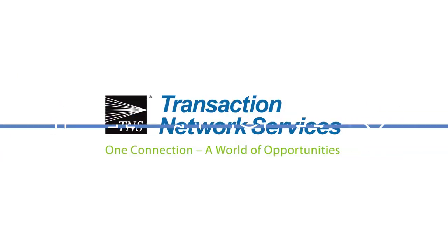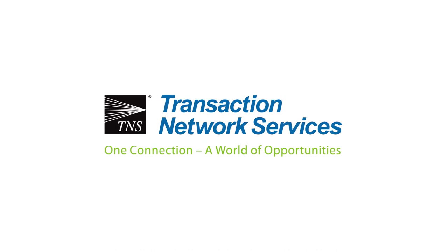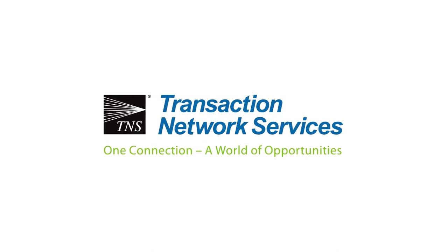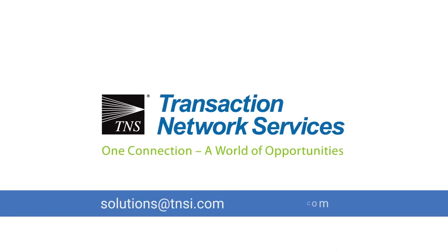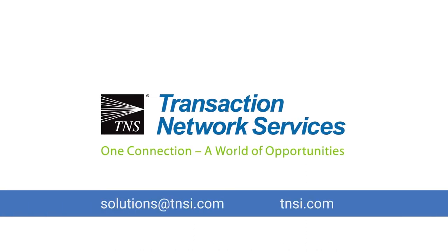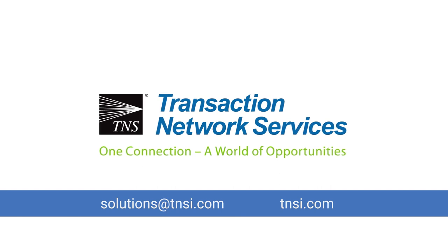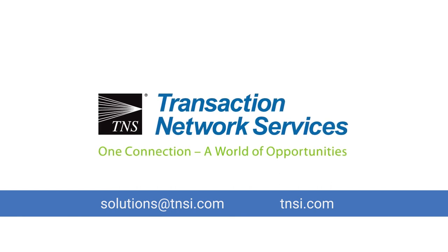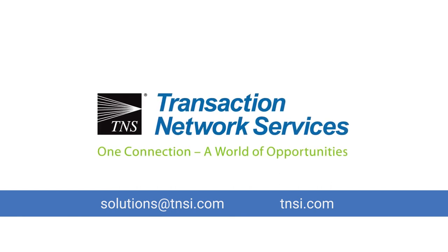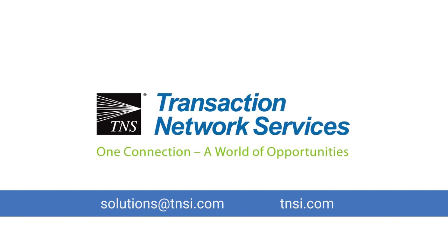Test drive TNS Link today. Email solutions at TNSI.com. Transaction Network Services. One connection. A world of opportunities.